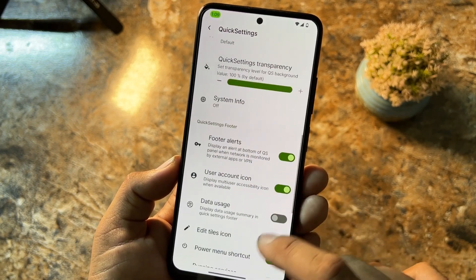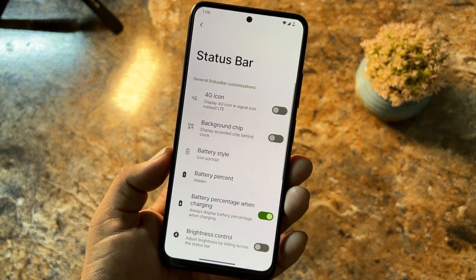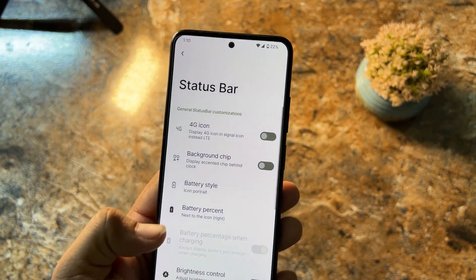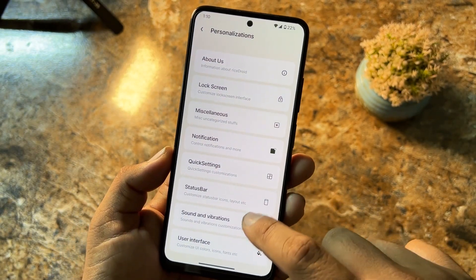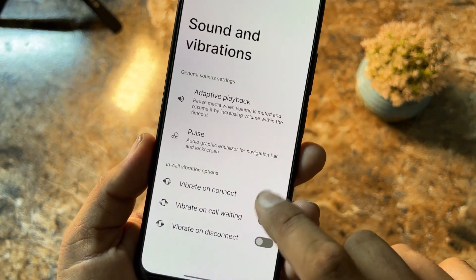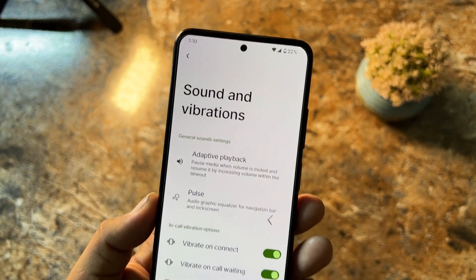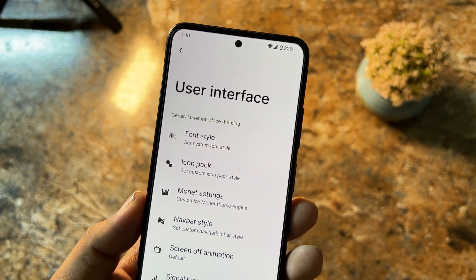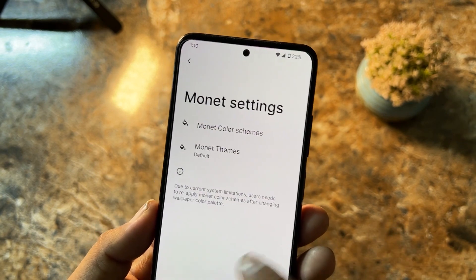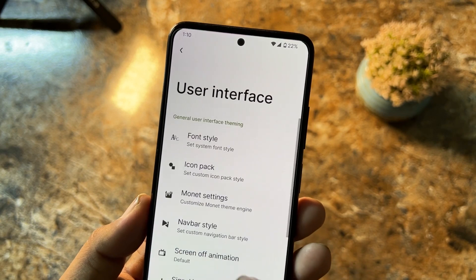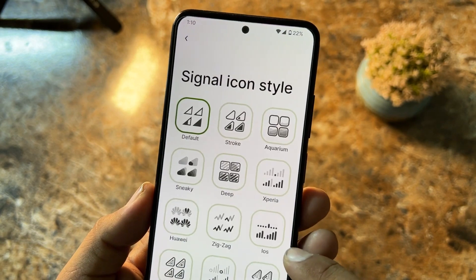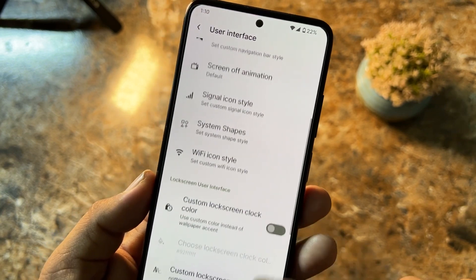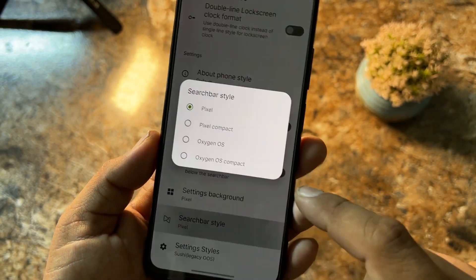In Notifications and Quick Settings, you can change battery style, battery percentage style, and quick settings styles. In Status Bar you can change icon settings, battery style, and enable display battery percentage. In Sound and Vibrations you can enable vibrations for in-call, adaptive playback, and pulse. In User Interface you can change phone style, pick any icon pack, change monitor settings, number style, screen animation, signal icon style, system shapes, Wi-Fi icon shape, and search bar style.